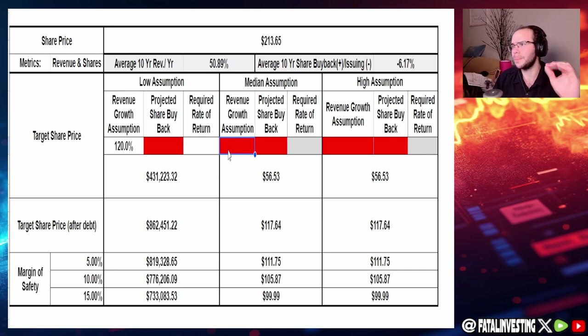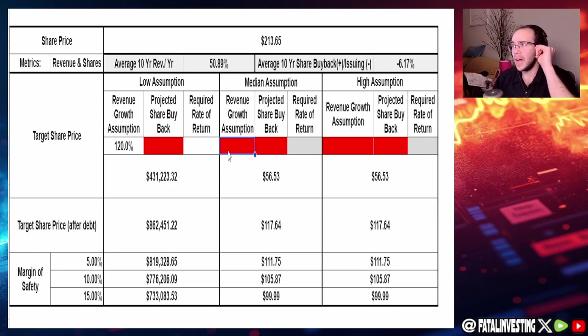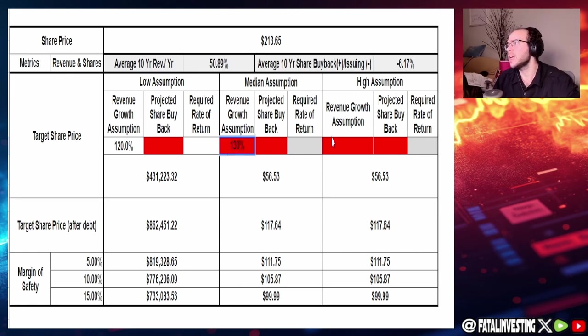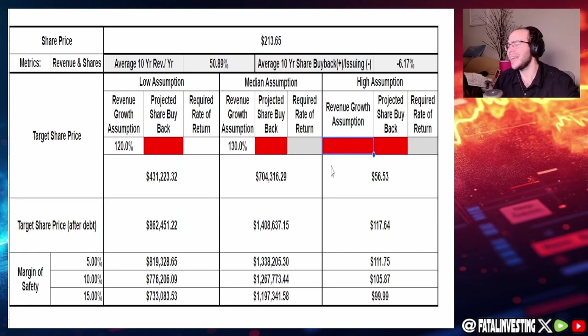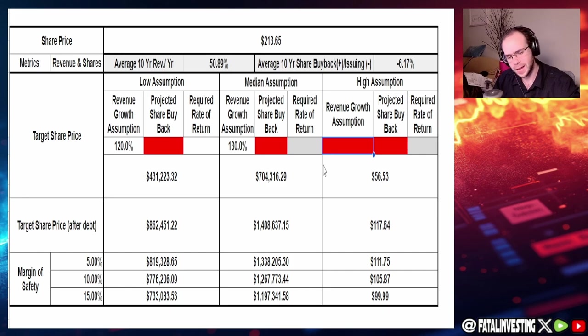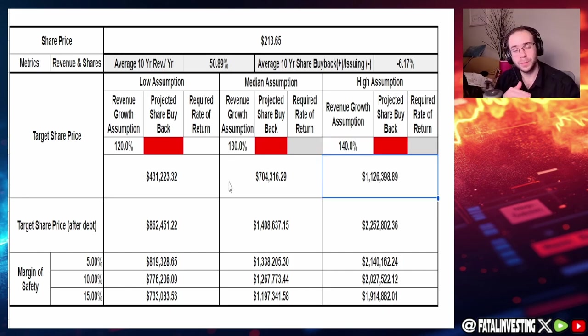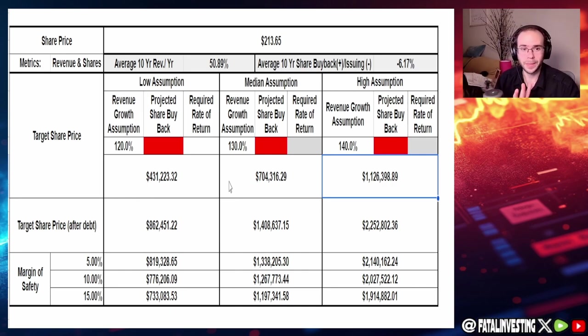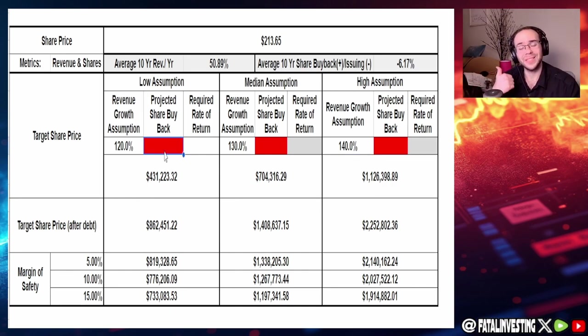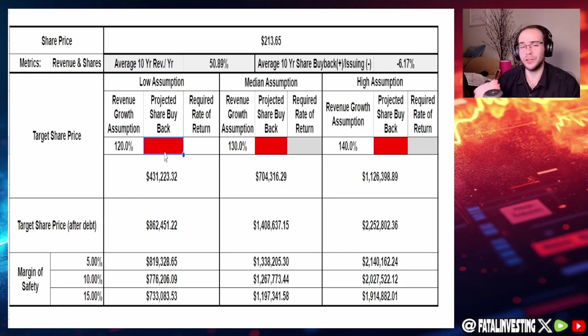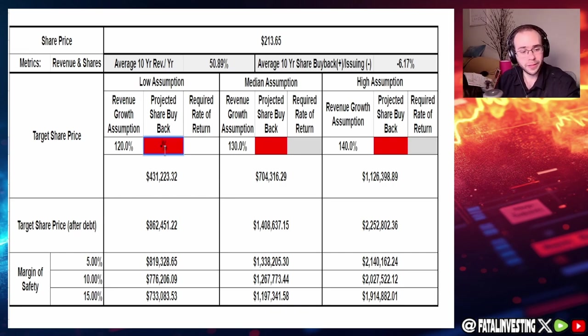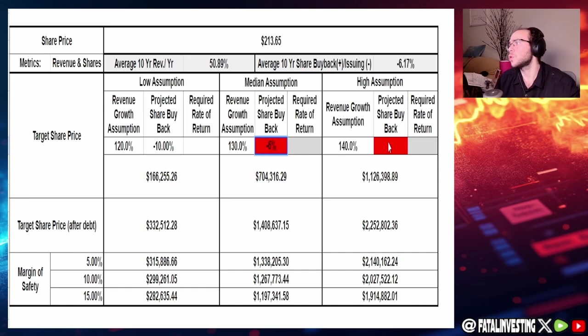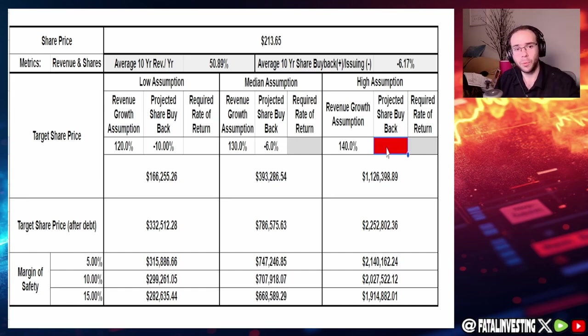10 years, so maybe that's a little bit too much, maybe I'll change it but I'm going to say 120 for the median assumption. Let's say 130 percent and then let's go with around 140 percent. Now you're looking at these numbers like what in the world's happening, hang on a minute I'm not done yet. In the past 10 years they have issued around 6.17 percent of shares every single year. So let's do roughly the same at negative 10 for the lowest, negative six, and then up by another four, let's go to negative two percent.